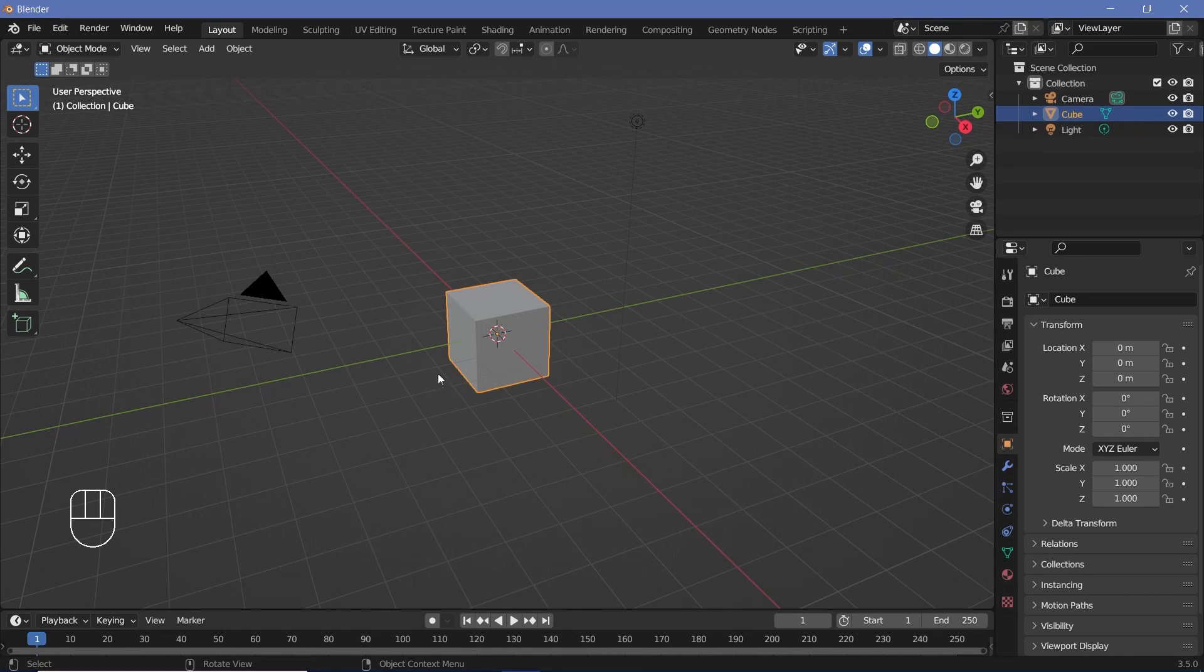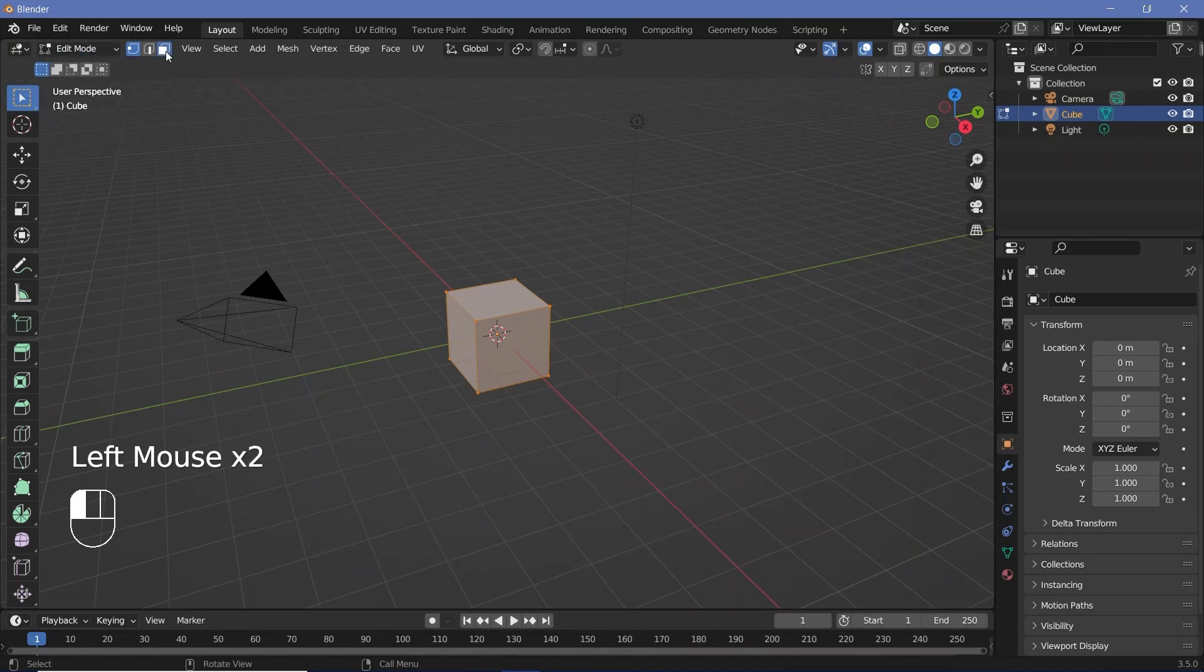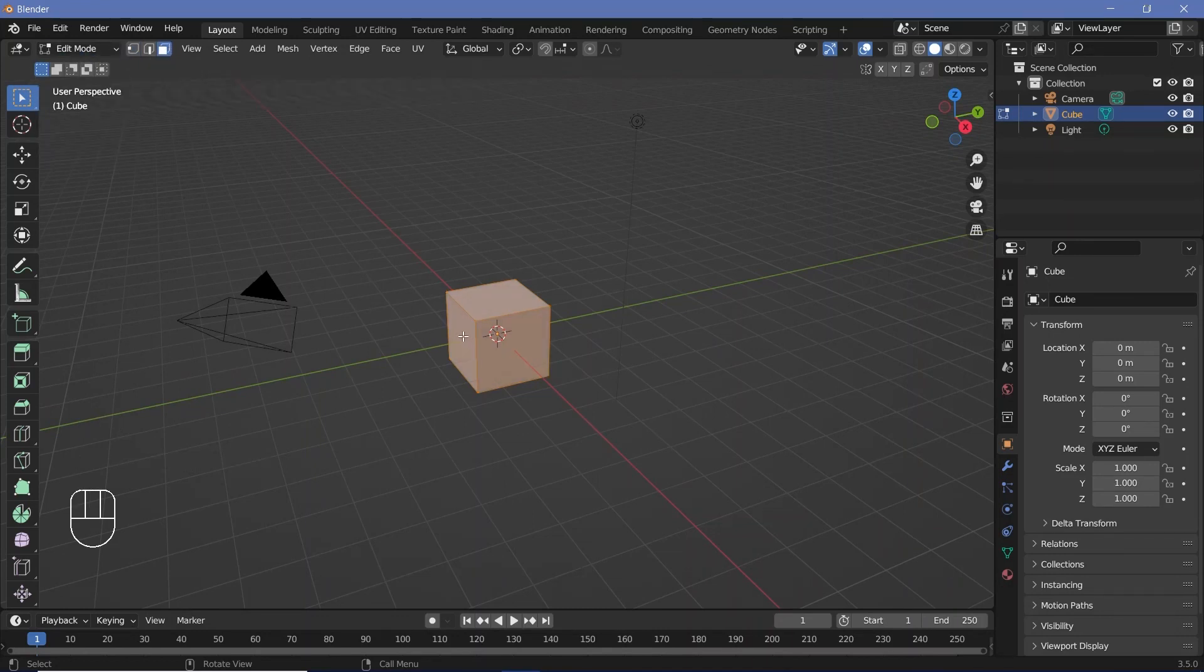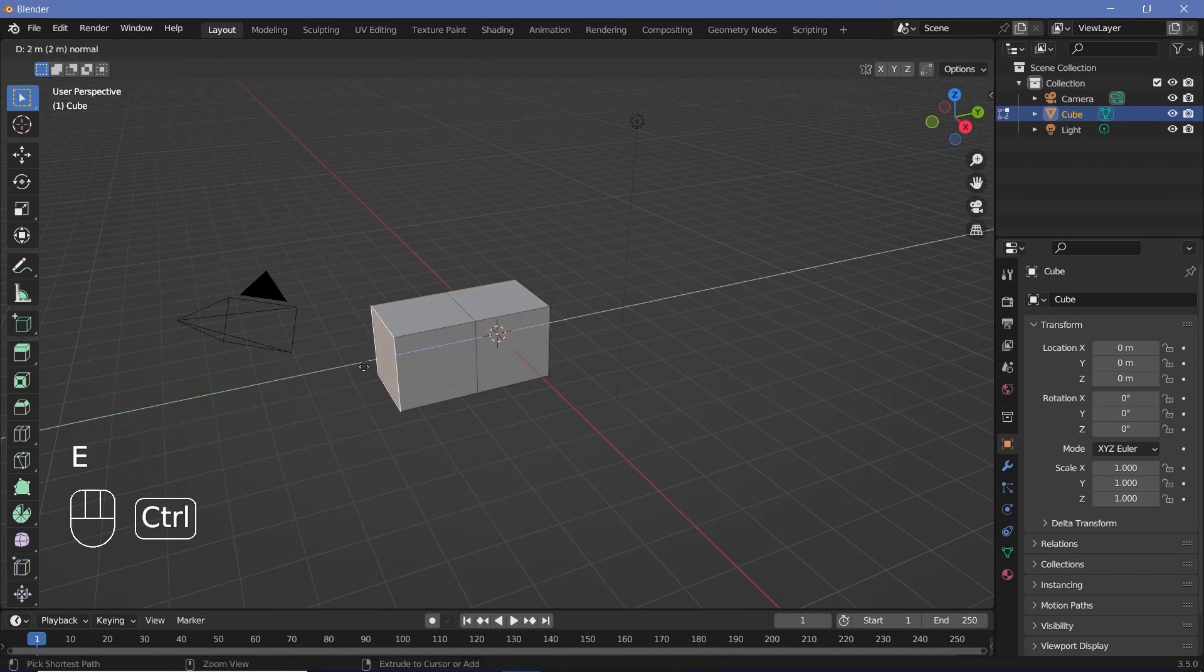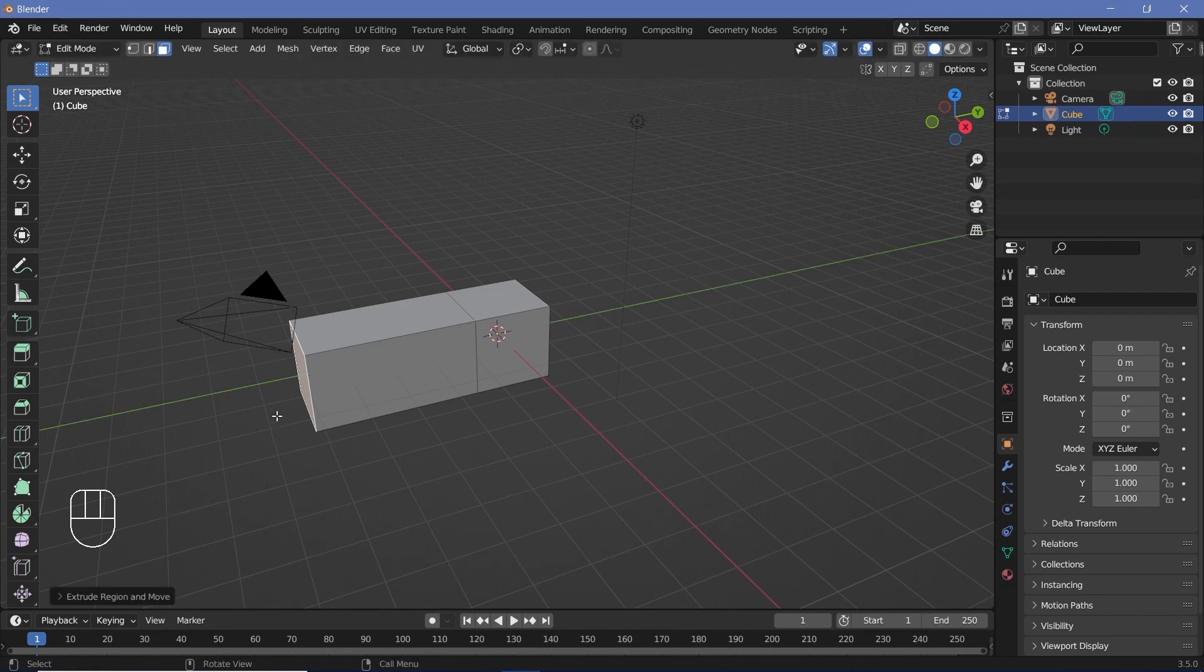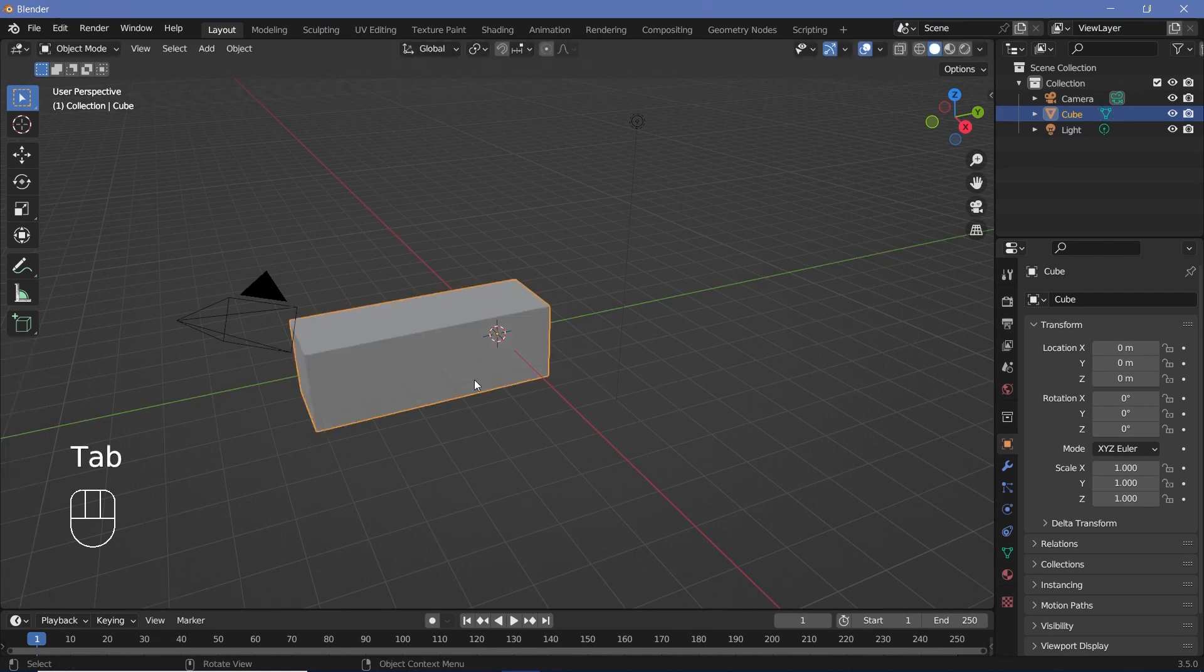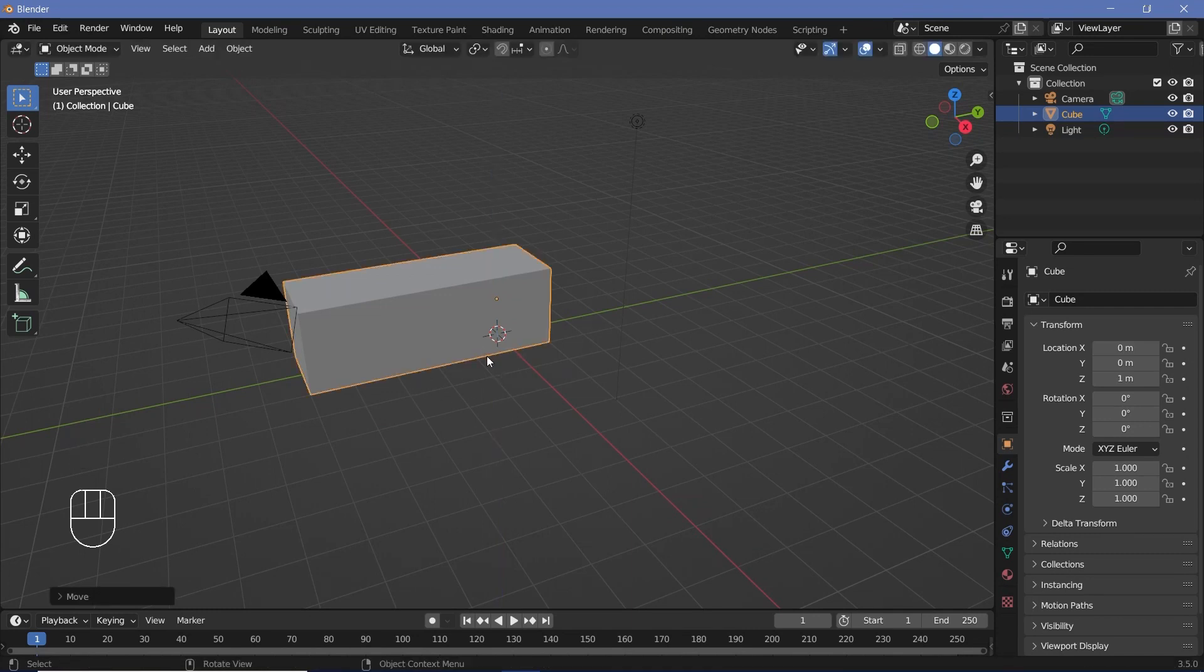In our default scene, we're not going to delete the default cube. Instead, we're going to press Tab to go into edit mode and then go to face select mode. You can press 3 to go to face select mode. Now just select this particular face and press E to extrude it and then just give it some distance. Then press Tab to go back to object mode and then GZ1 so it comes up a bit.